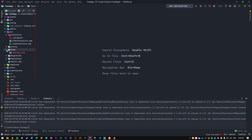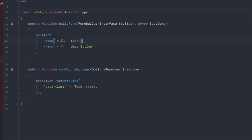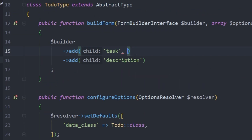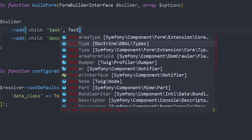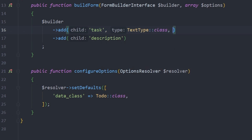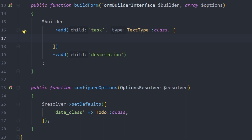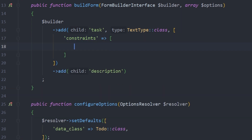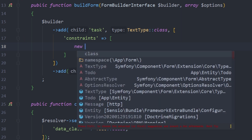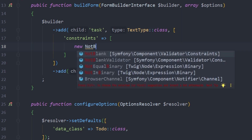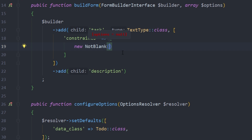What it did is create a new form folder with a ToDoType inside. We can see the items from our entity: task and description. Inside the task field we can add extra things — for example, a type based on Symfony's TextType from `Symfony\Component\Form\Extension\Core`. We add an options array, and the first option is 'constraints'. Constraints is also an array, and inside we add `new NotBlank()` from `Symfony\Component\Validator\Constraints`.